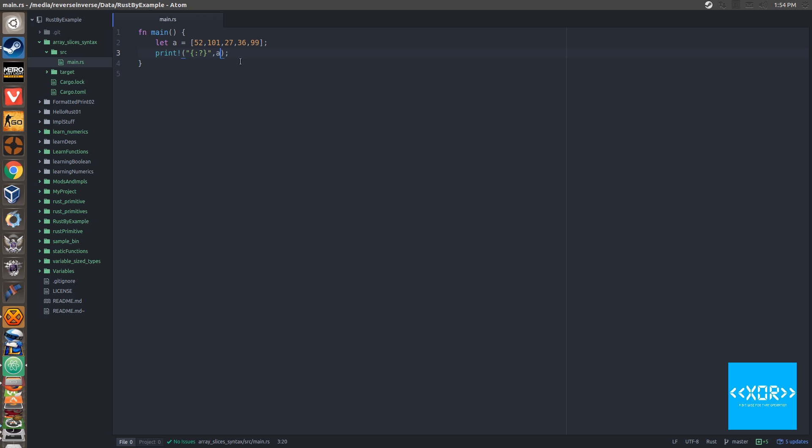So let's just say I wanted to get a subset of this array. Well, firstly, I want to show you without getting a subset, but still using slicing syntax. So let's, let's go into it. So we'll say let entire underscore array equal to, and then we're going to use this little ampersand symbol here. So what we do is we say the ampersand, and then we say the variable name. So we go, in our case, it's a, and then we do this.